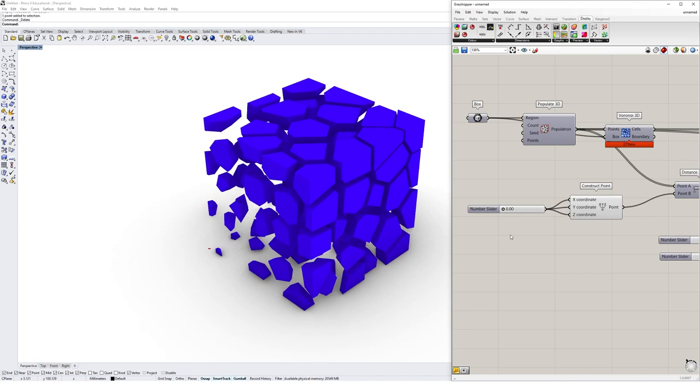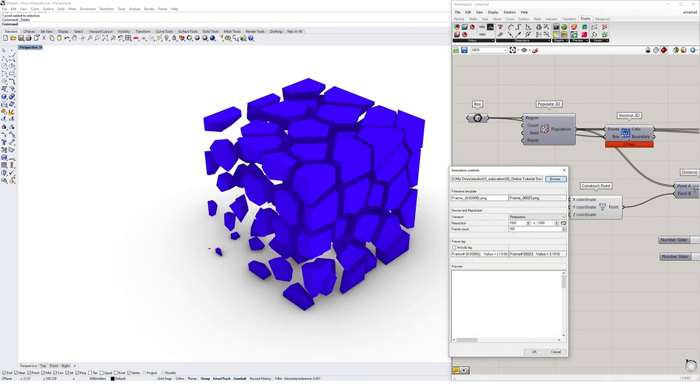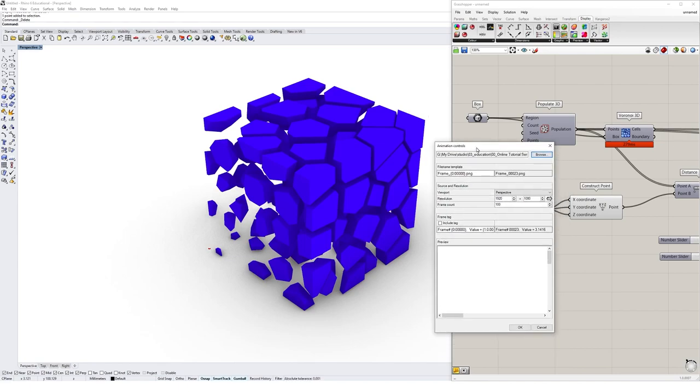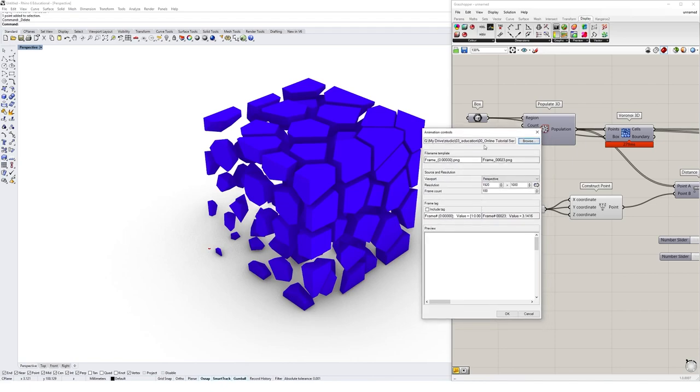On any number slider you can right-click on the name and click on animate. What will appear is something called the animation controls window. Under animation controls we can specify where our animation is going to save to, what kind of format it's going to save in, the resolution, and the number of frames.